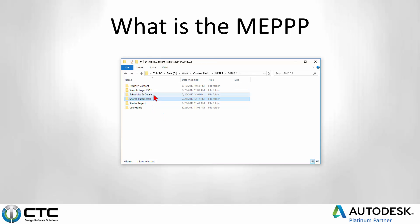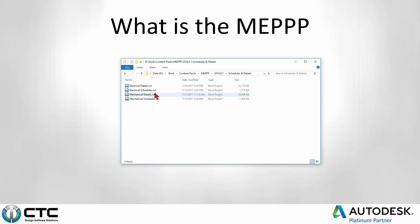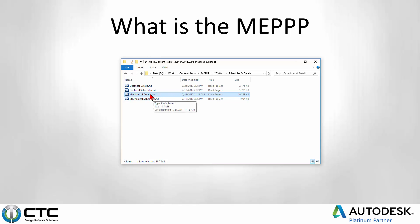We also include a bunch of schedules and details as mentioned. They're separated out. The details files for electrical and mechanical are kept separate. You can see the file sizes are a little bit large there. So instead of having users get the load of the details when they're just trying to bring in a few schedules, we've decided to separate those out.